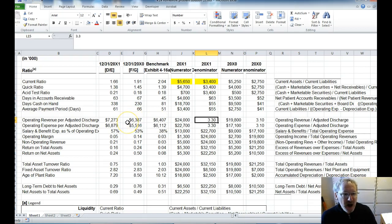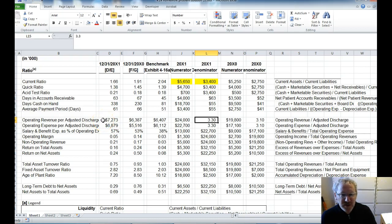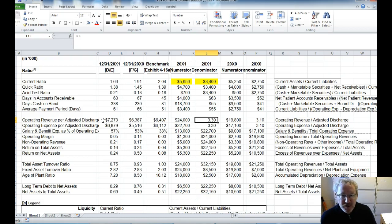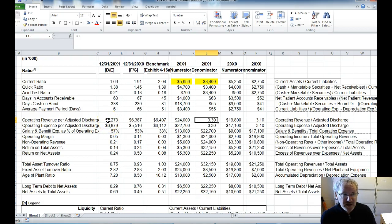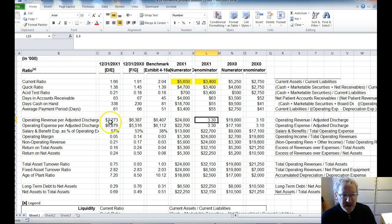So here we look at the benchmark is $6,407 of revenue per discharge. And our calculation is $6,387 and then $7,273. So think about it. Would you rather have revenue per an item lower or higher? So most of us would want it to be higher, right? So here we are favorable to the benchmark in 2001, unfavorable in 2000, so we are trending favorably.